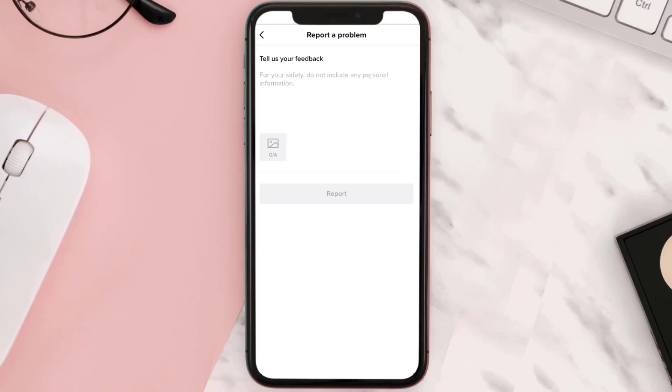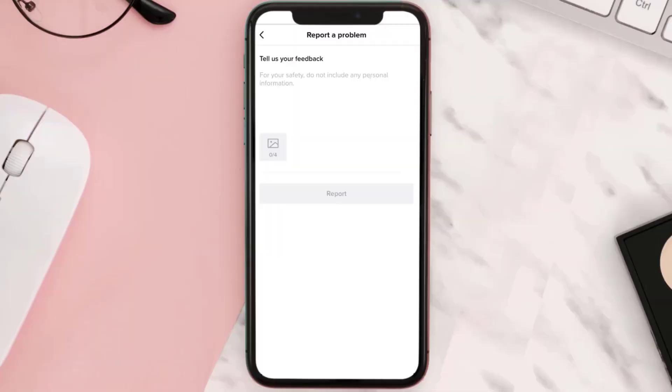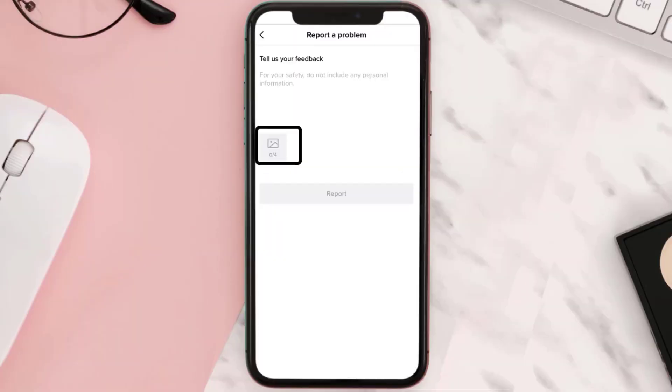Now here on this page, you need to copy this message from the video description and then paste it in here. You can also attach a screenshot of your TikTok settings menu which has the watch history option missing and then hit Report.